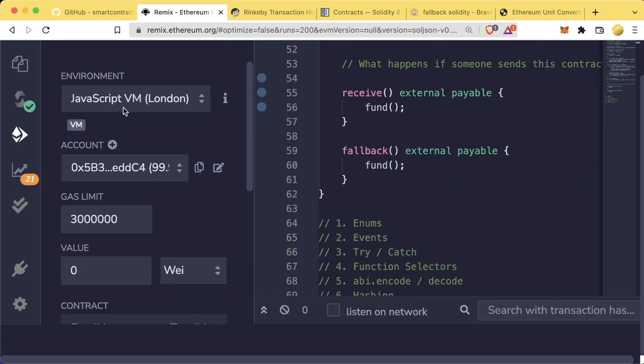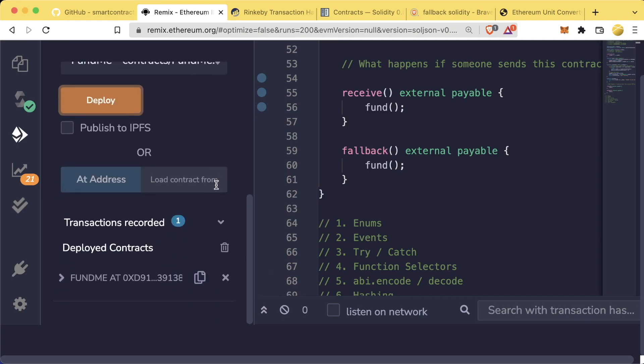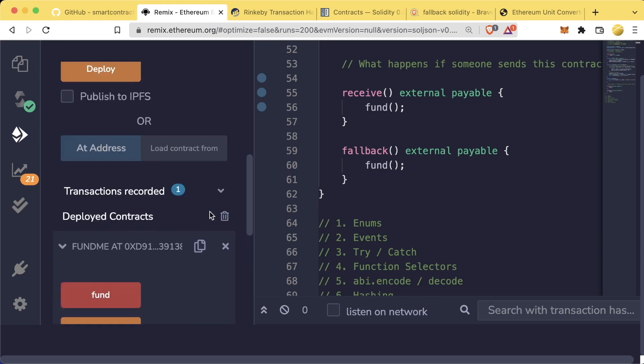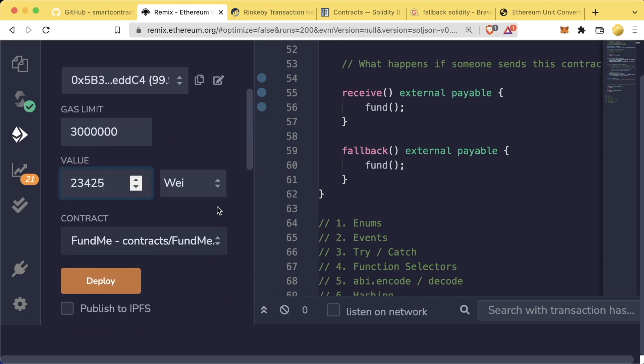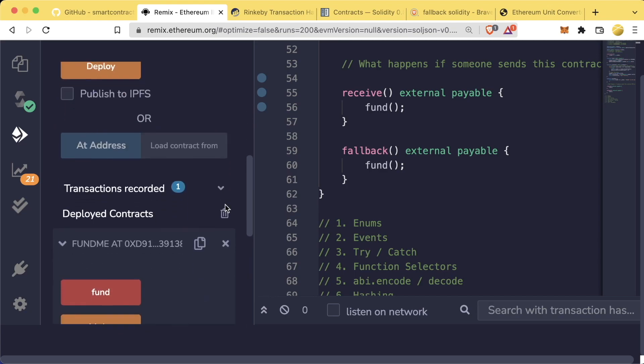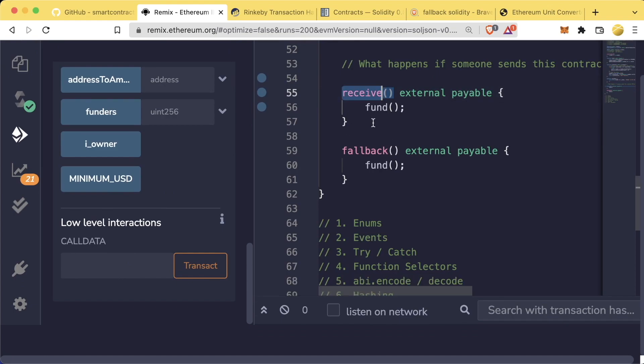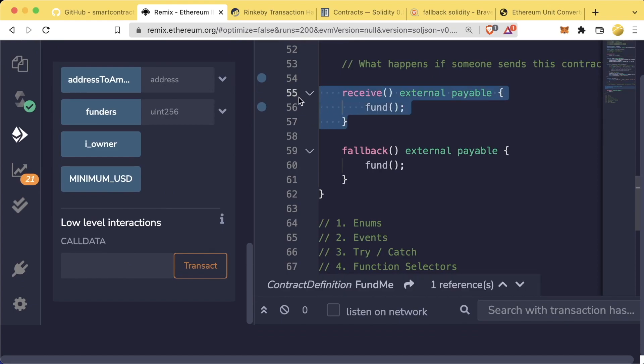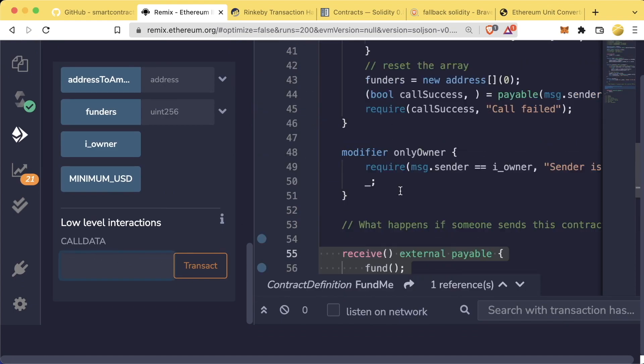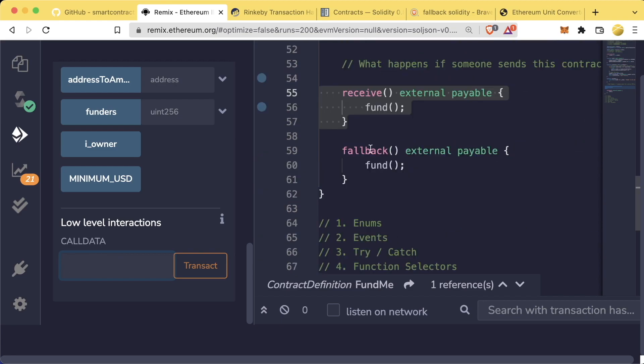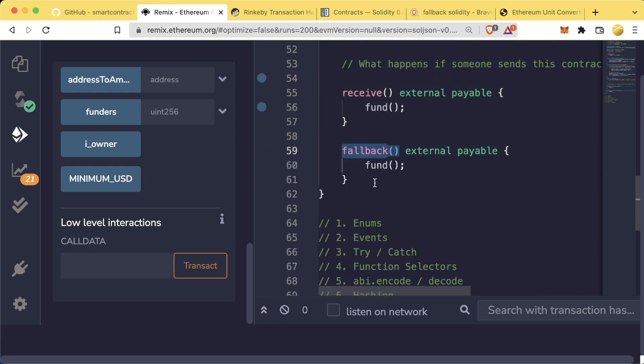In Remix, if we want to send Ether to a contract that's on the JavaScript virtual machine, we can deploy that contract. And then in the contract, we can just hit the Transact button without any call data and update the value that we send with the transaction. If call data is blank, it'll trigger a receive function if it exists. But if there's data that doesn't specify any of the other functions, it'll trigger the fallback function.